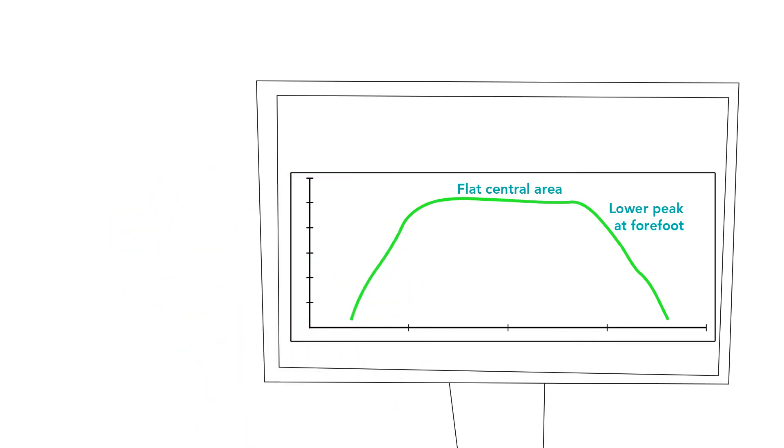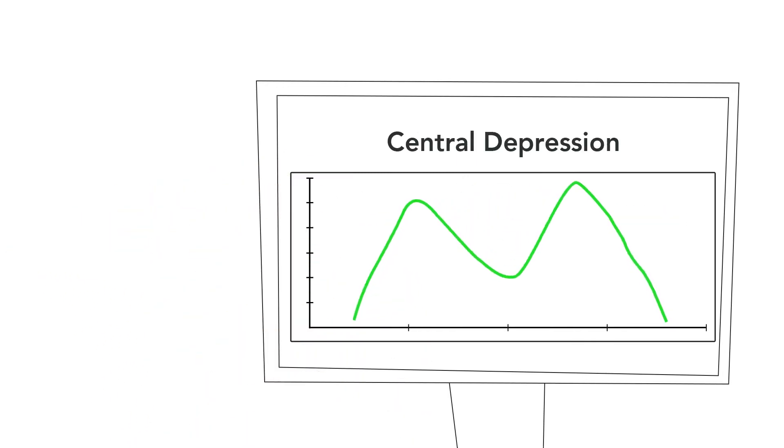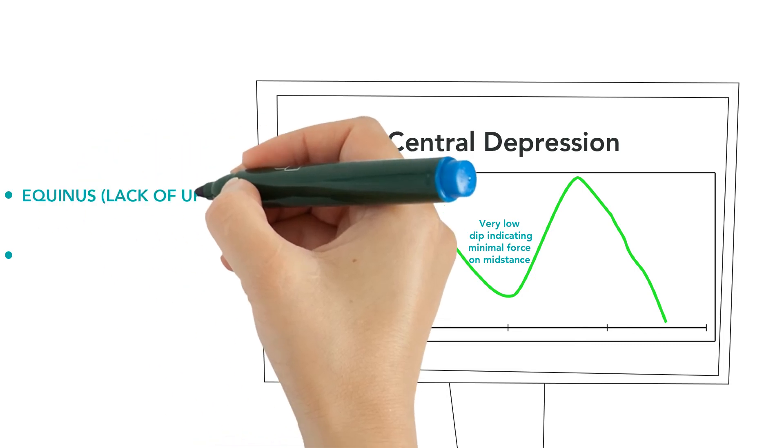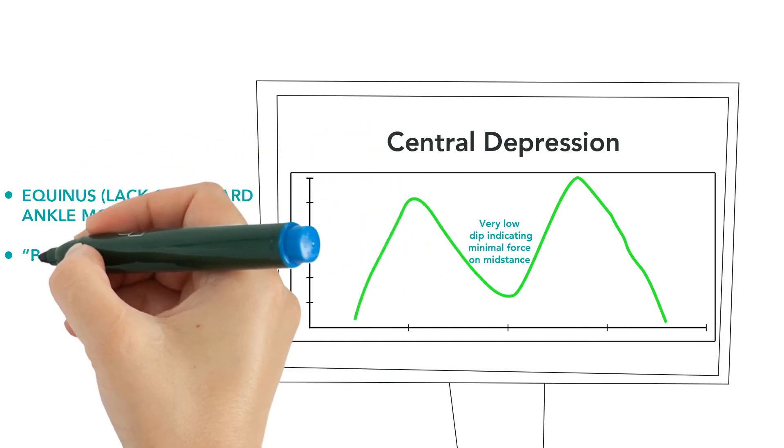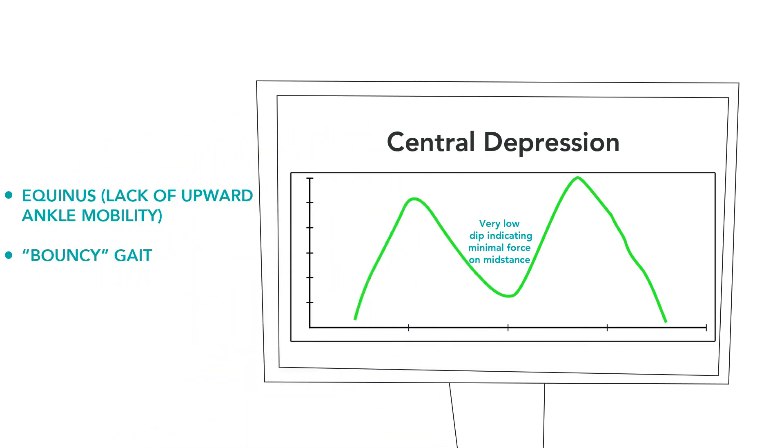This curve shows a central depression, which is characterized by a very low dip, indicating minimal force during the mid stance. This pattern could be associated with equinus or a bouncy gait.